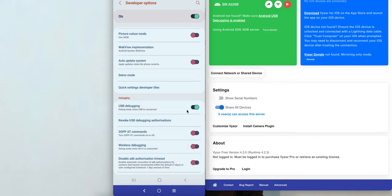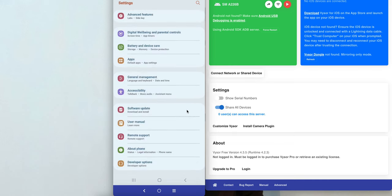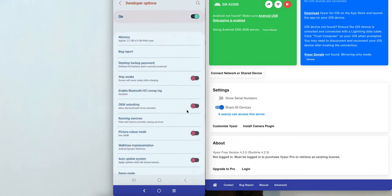If you are using a non-Samsung Android device, simply go to Settings, then System, then Advanced, expand the list, and you will find the Developer Options there to enable. The only difference is that on Samsung you go to Settings and About Phone, while on other devices you go to Settings, System, then Advanced, and then Developer Options.